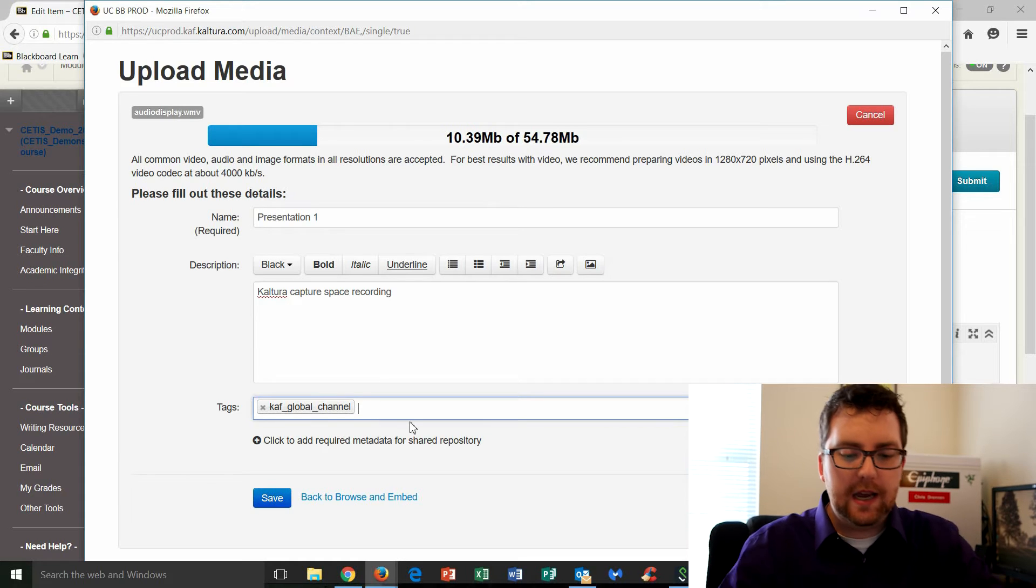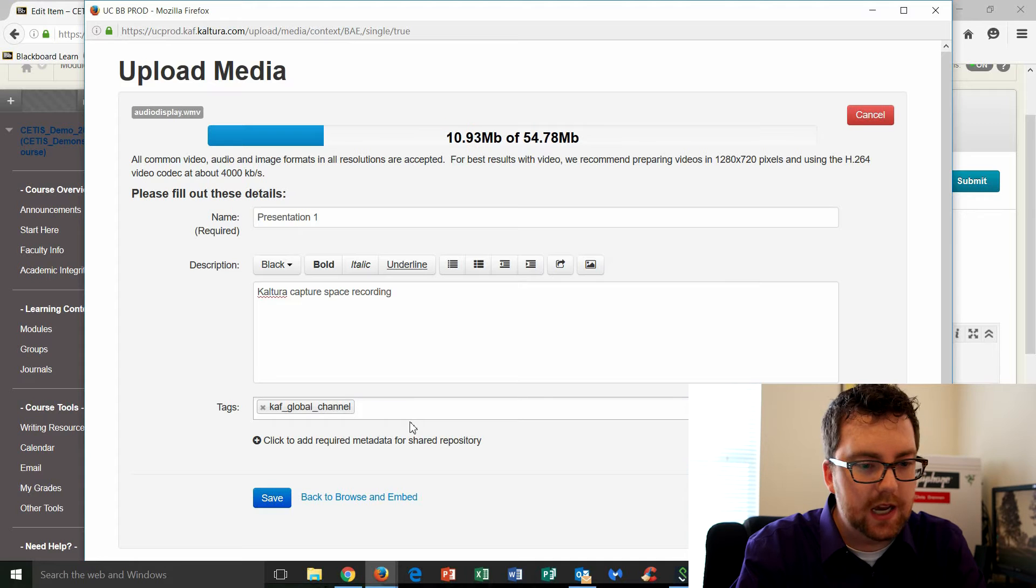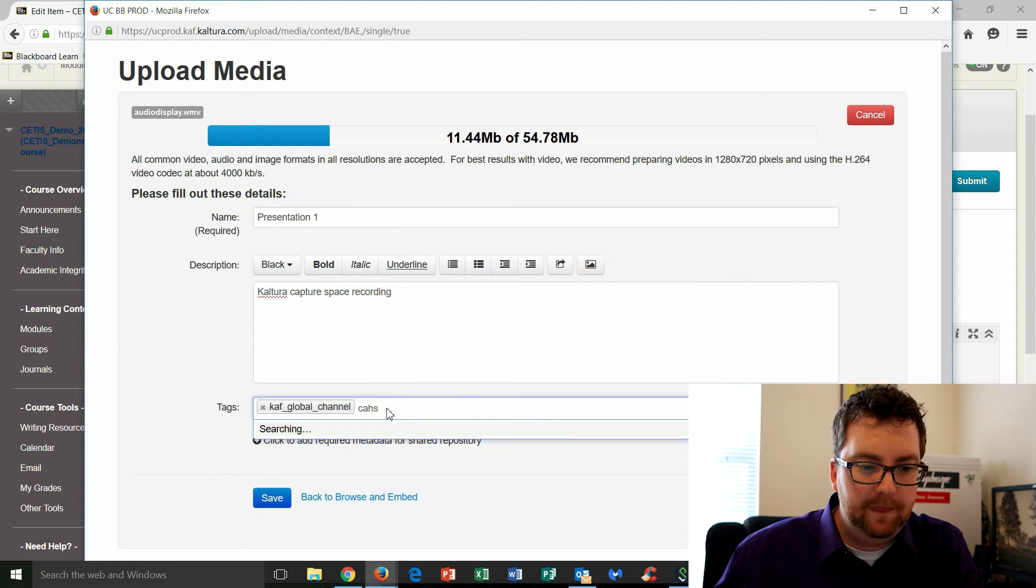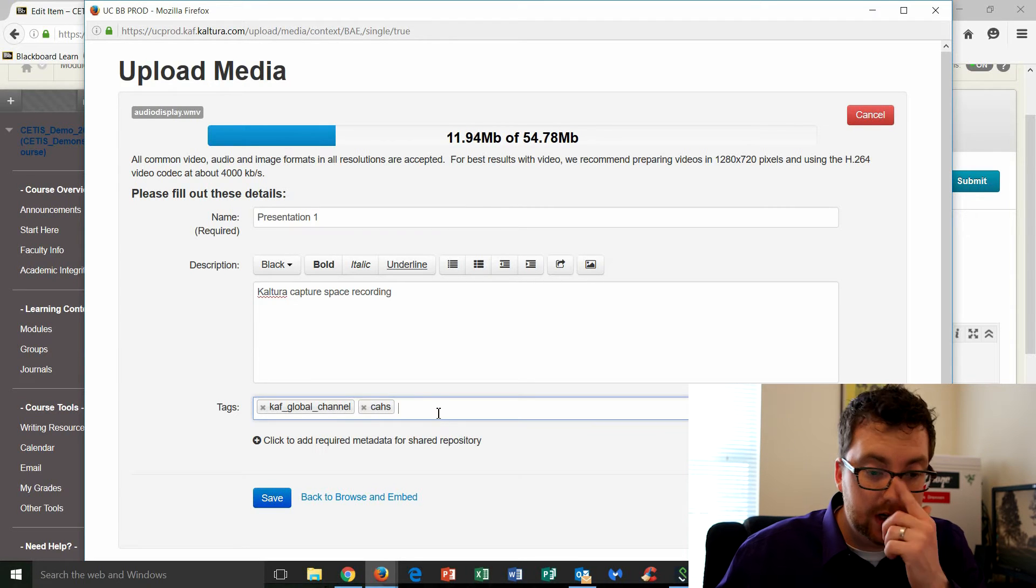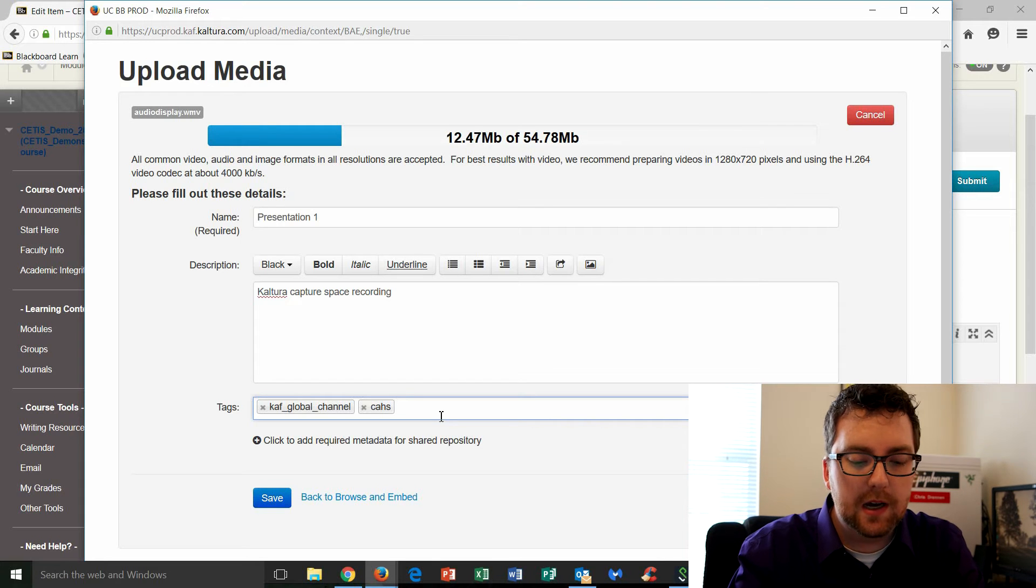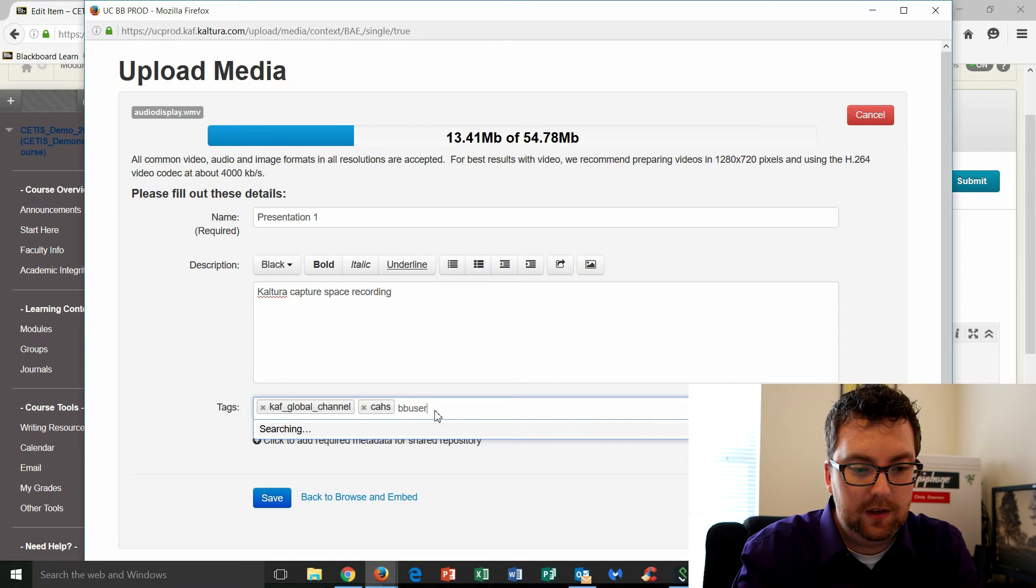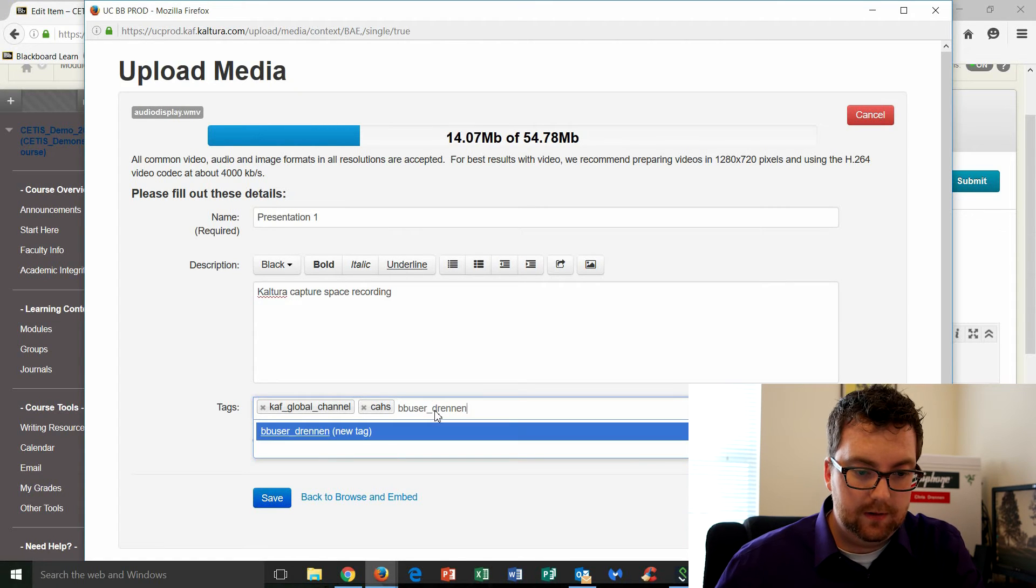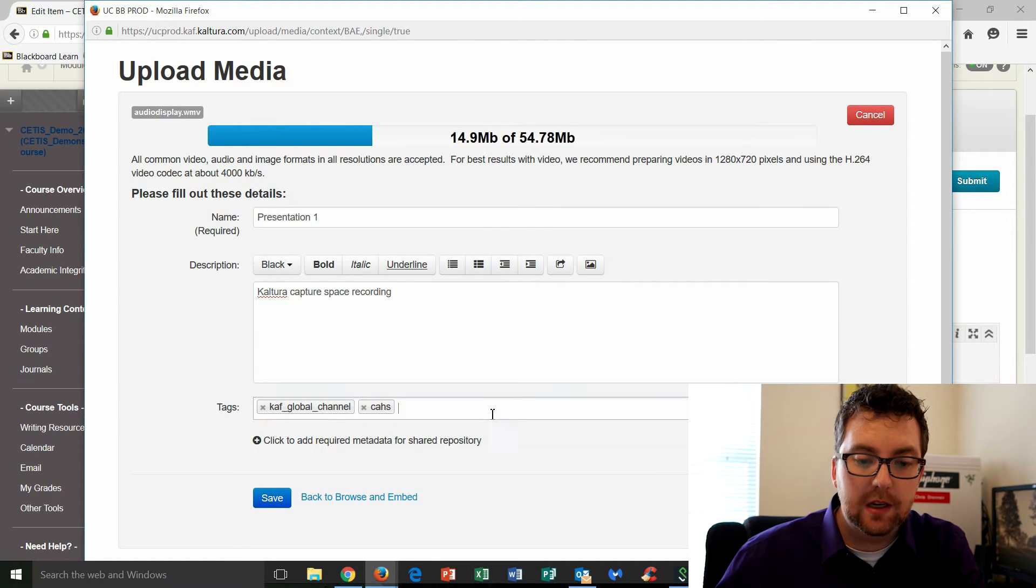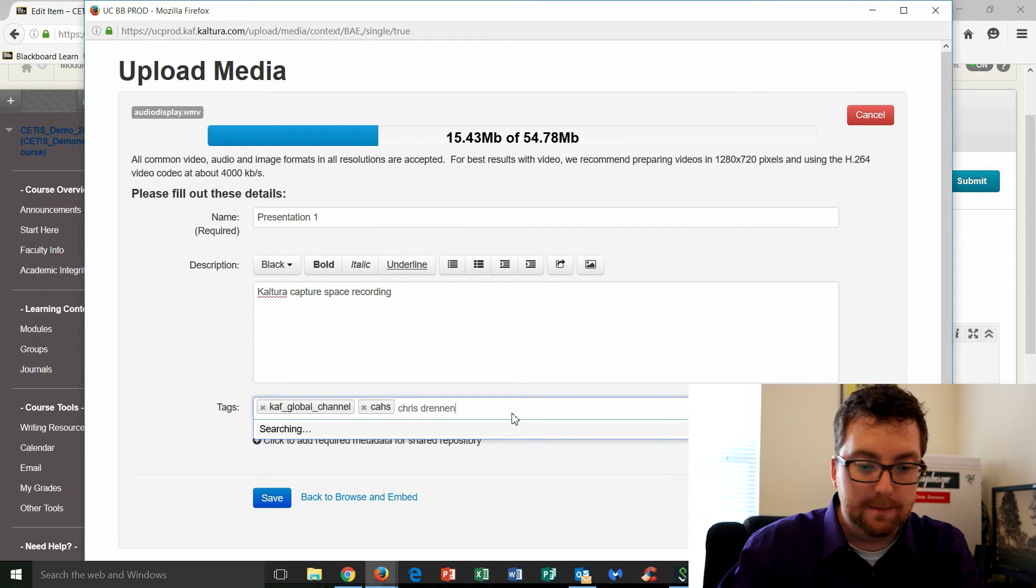Okay. So we've added that. I also recommend adding the CAHS tag to it. So C-A-H-S. And it's searching. There it goes. It found it. So I select the CAHS tag. And then I also recommend putting your name. Now, you may be uploaded as a Blackboard user. So type in B-B-U-S-E-R.